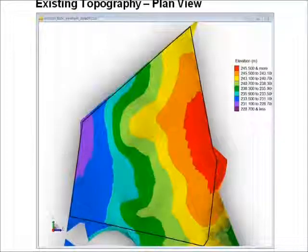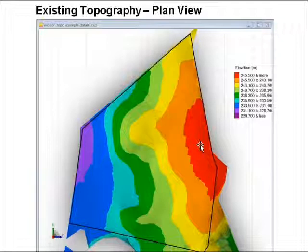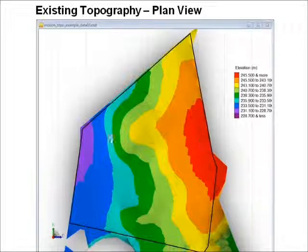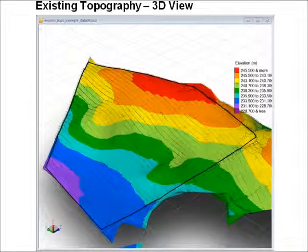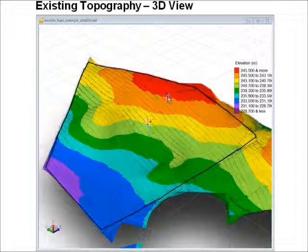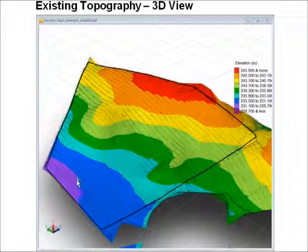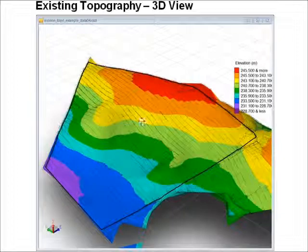Here is the existing topography of that field. There's roughly 15 metres of fall over 1.5 kilometres in this direction. The area of the field is roughly 500 hectares. We can look at that same field in 3D isometric view, and you can see it's falling down in this direction, with the lowest part of the field and a ridge coming through here and here.